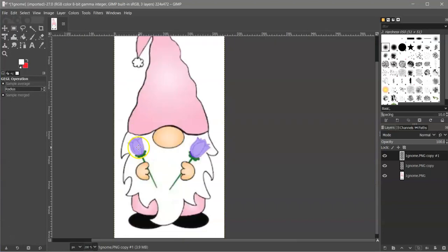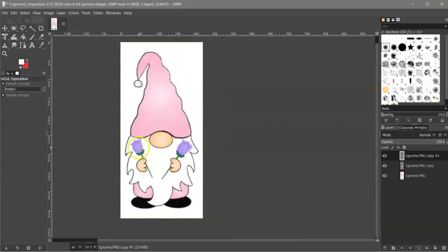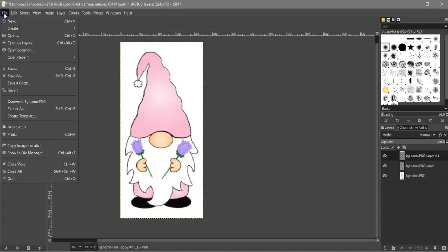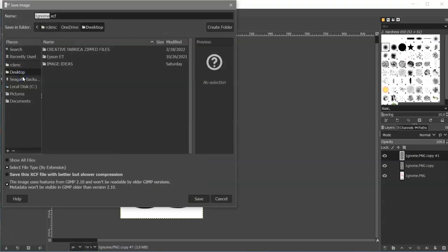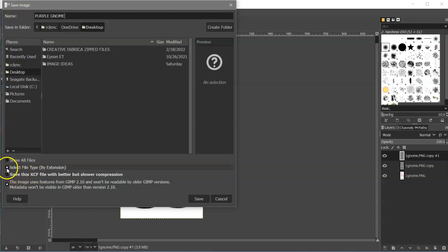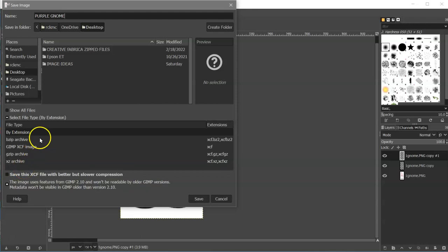And then zoom back out. And that's it. You're done. So you can come to file and save as. And then I'm going to save it to my desktop. And I'm going to name it purple gnome.